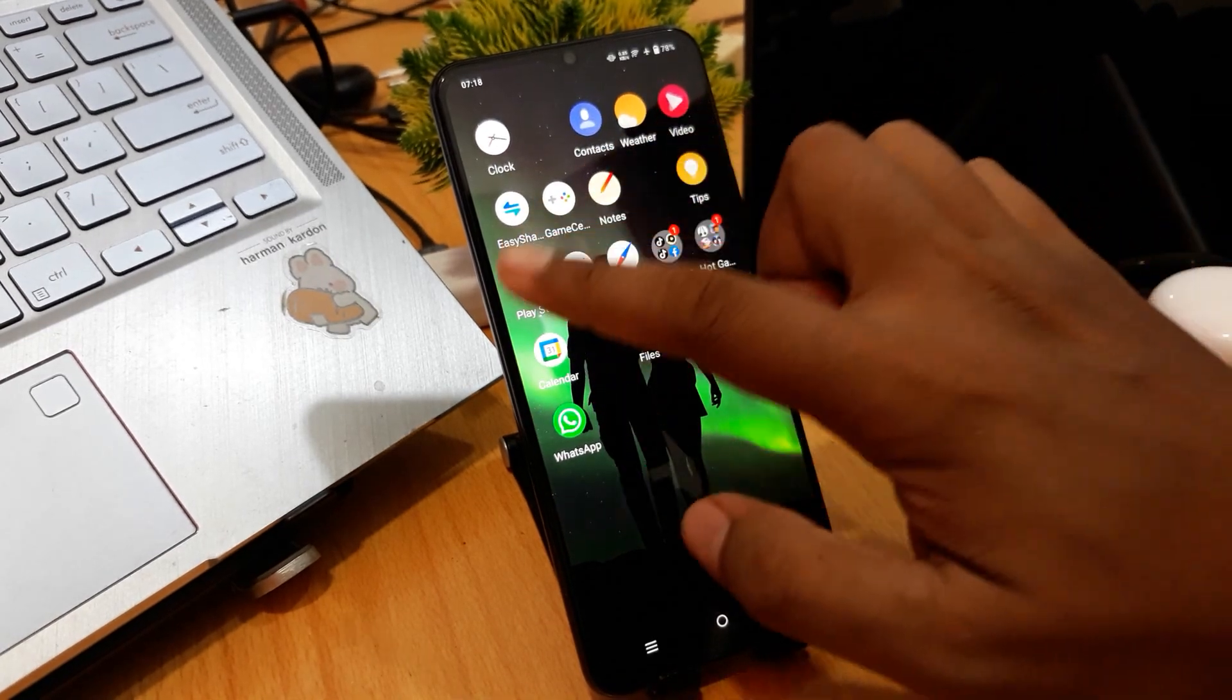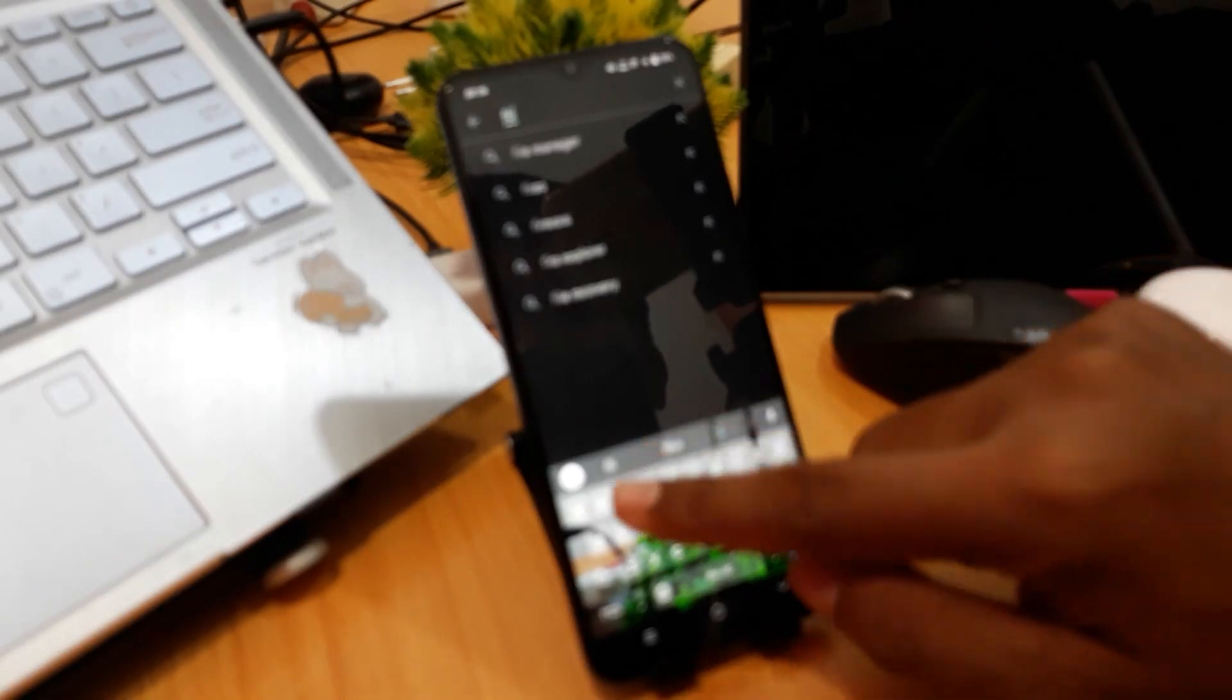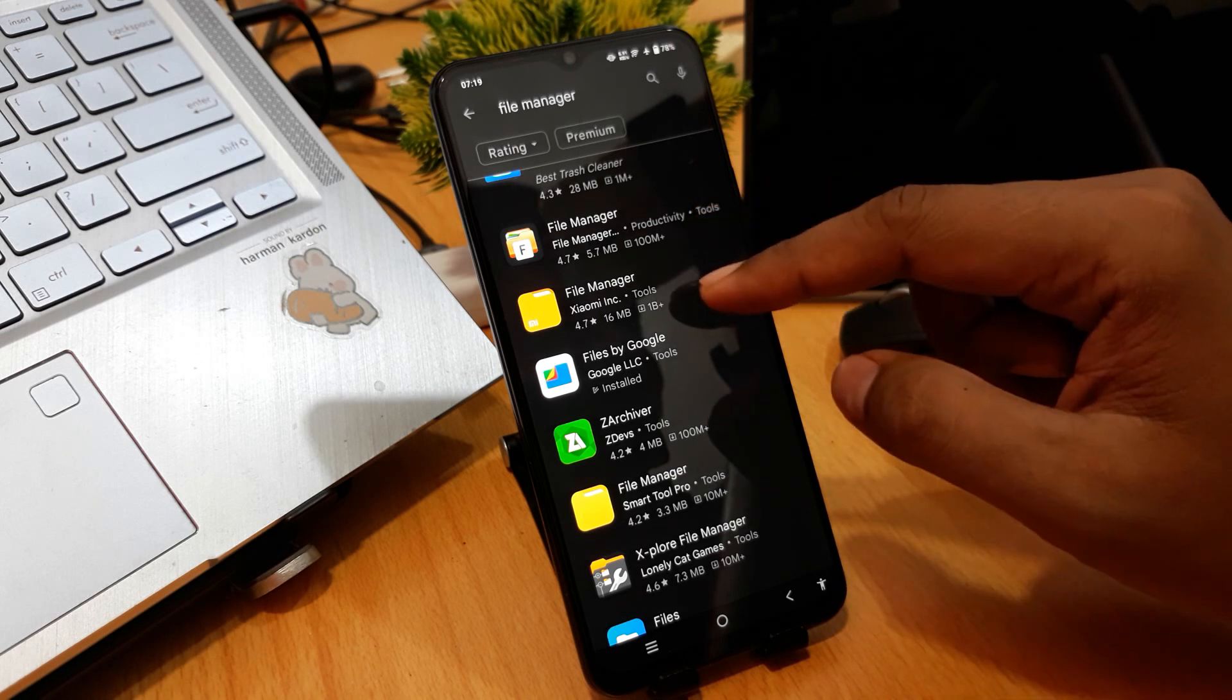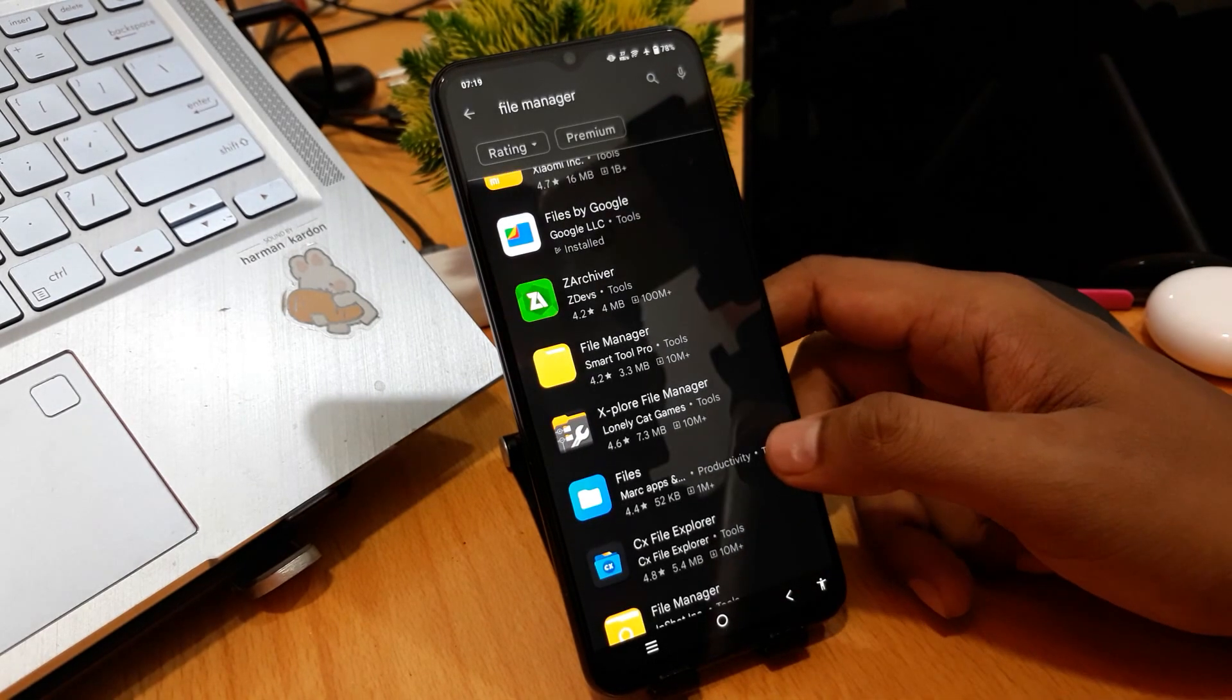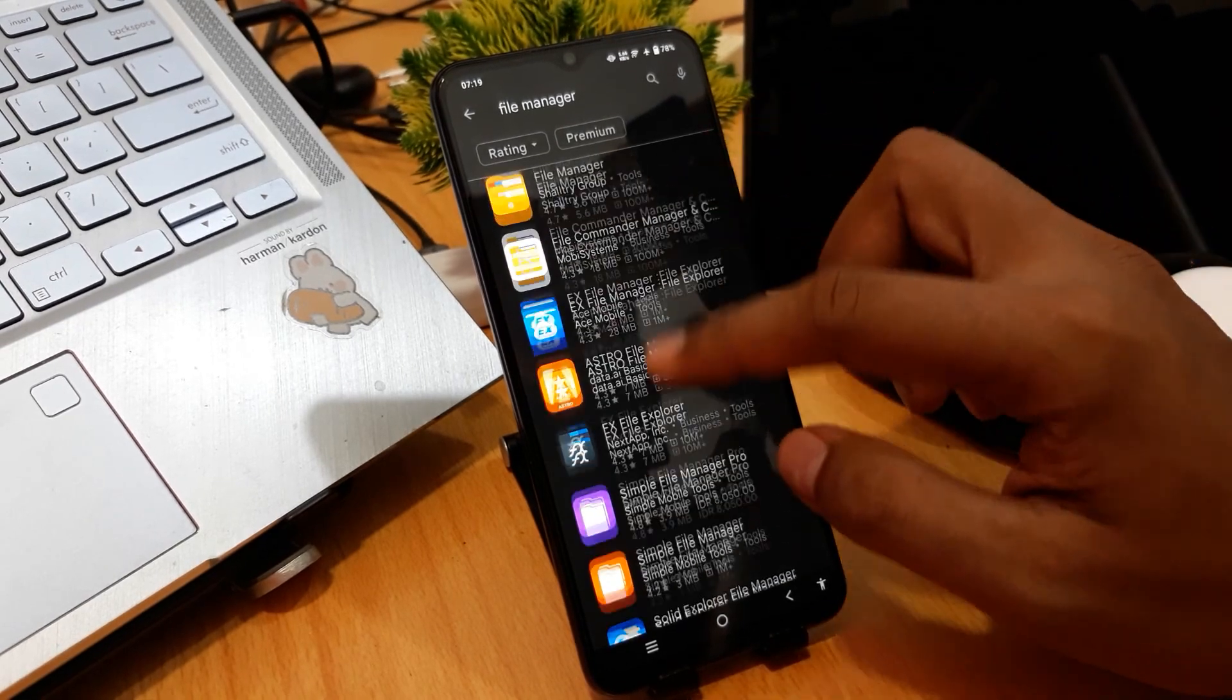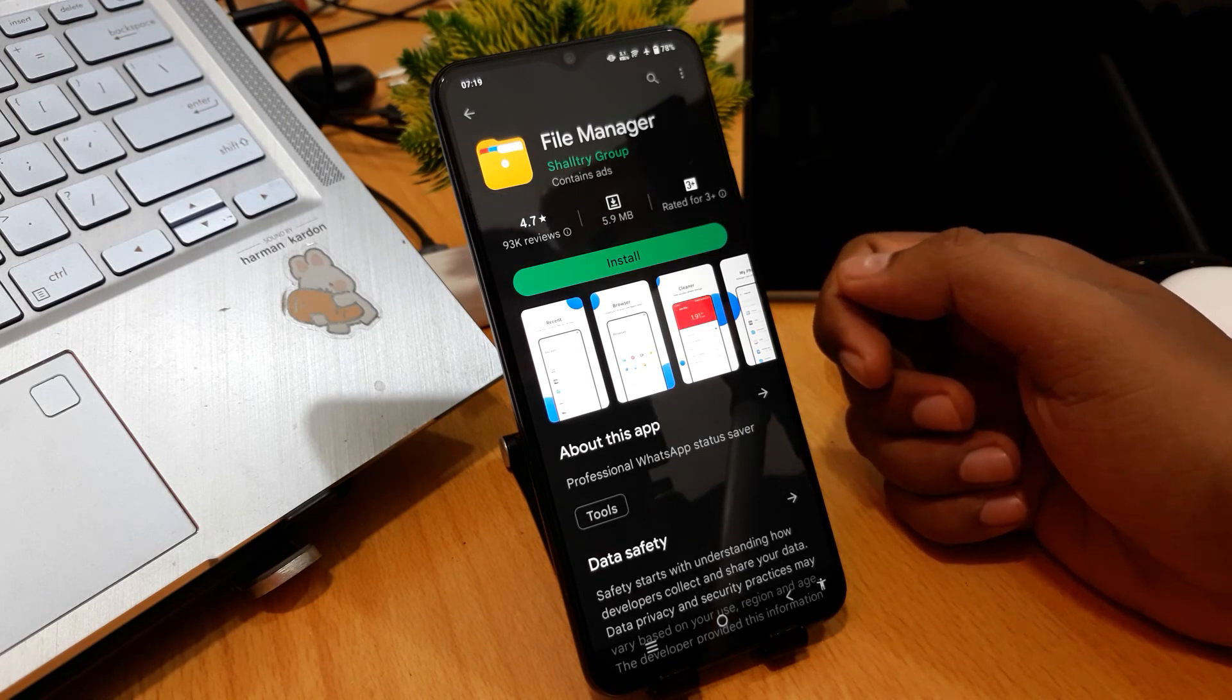Download from the Play Store. Type 'file manager' here and you can see many file managers you can download, like file manager from Xiaomi or ES File Explorer and others. Tap to install. Thank you for watching my video.